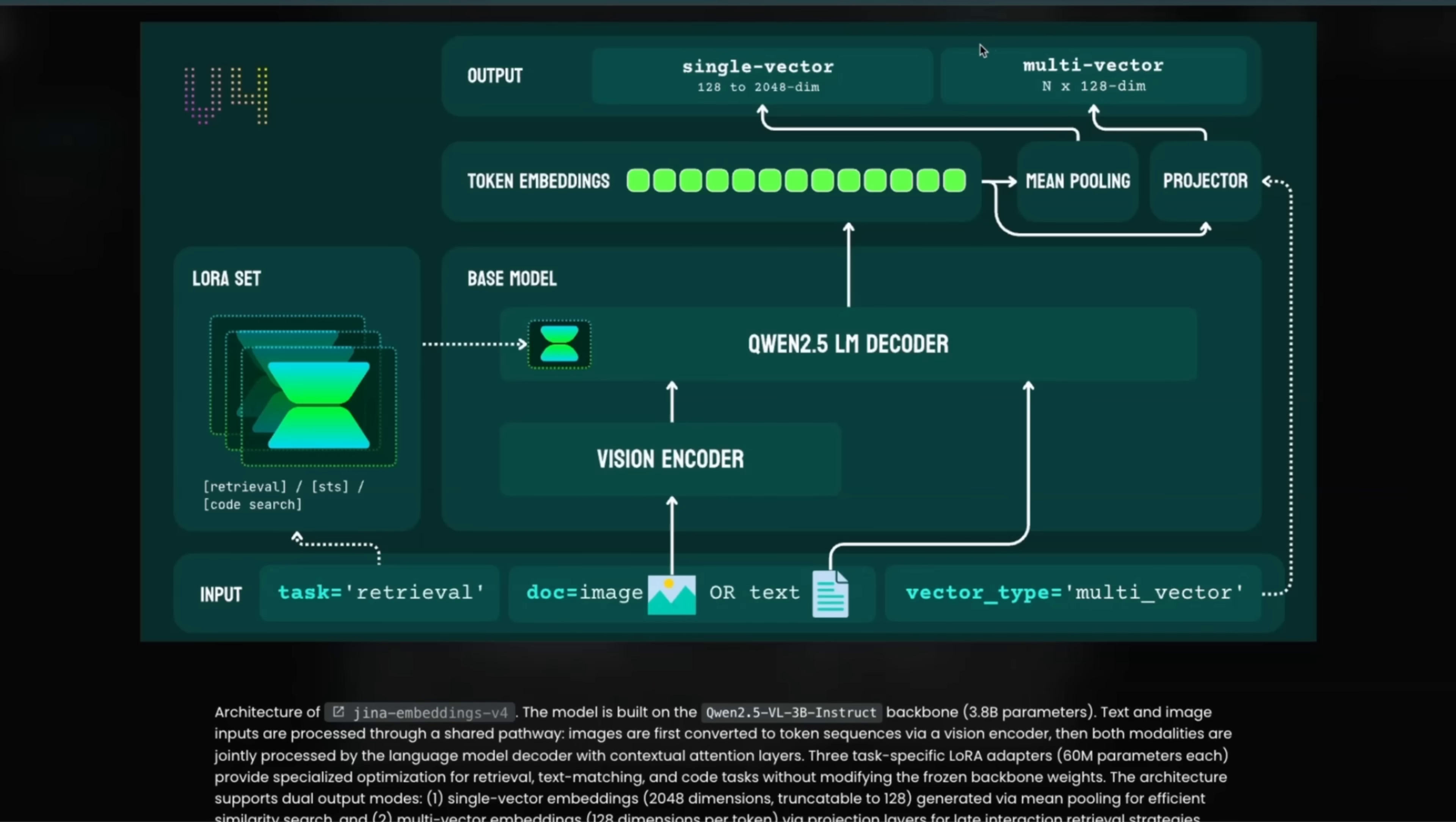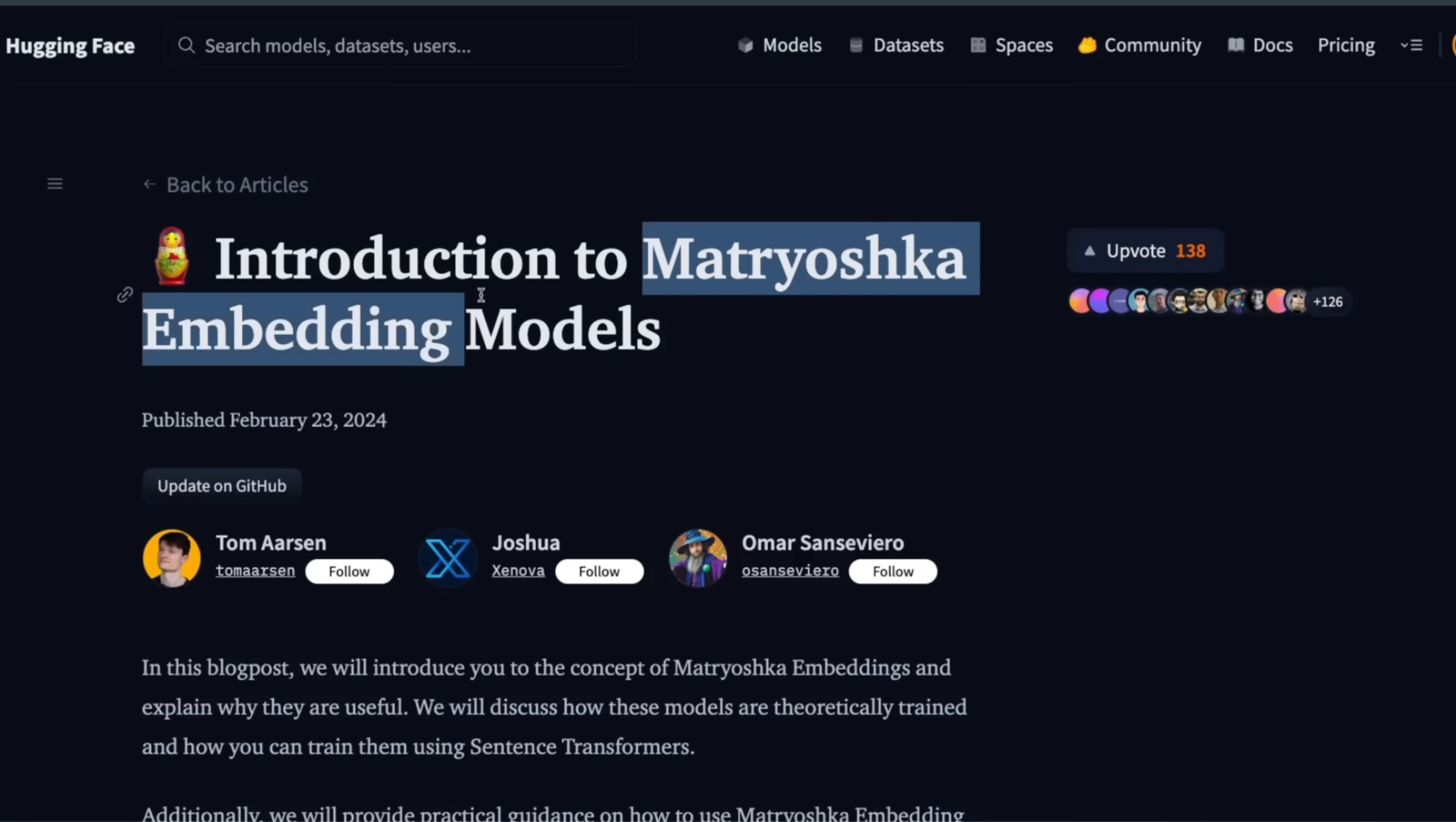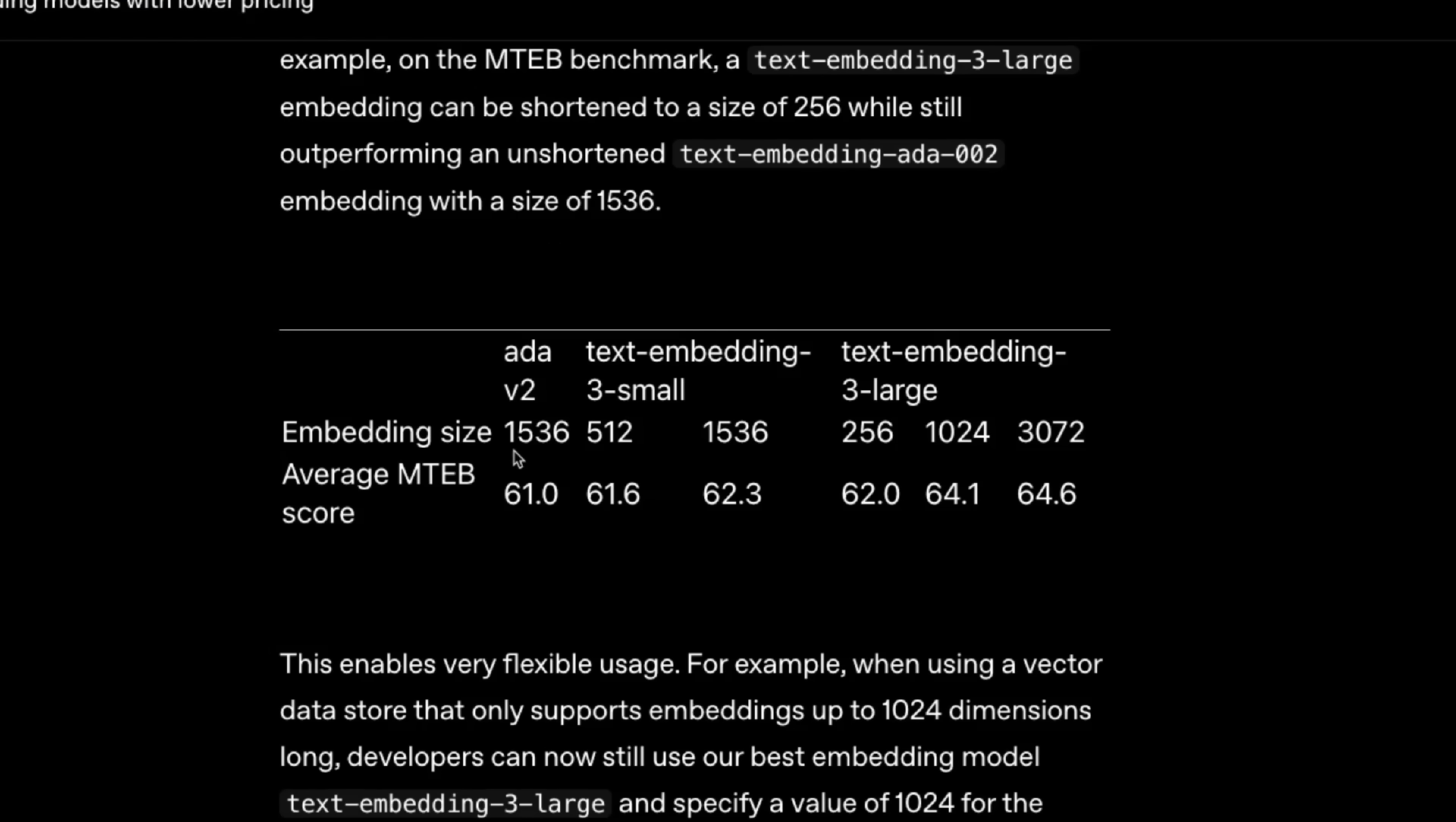Okay, but that's not it. There's one more trick that they're doing, and that is using the Matryoshka embedding models. That means you can use the same model to generate output embeddings of different sizes. So if you look at the new embedding models from OpenAI, you can use the same model and just truncate the output model or the output embedding size depending on your needs.